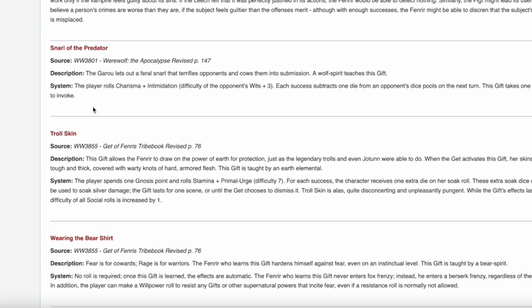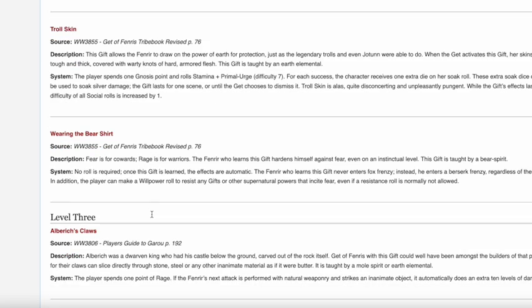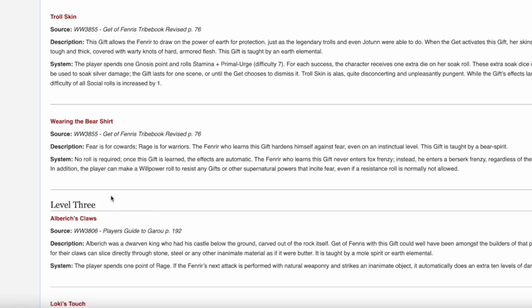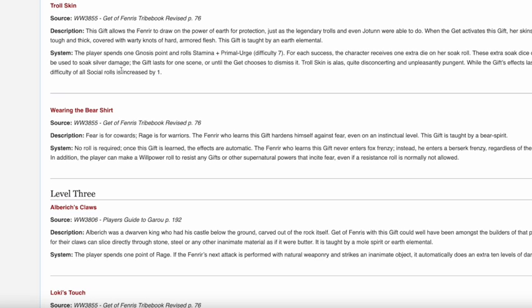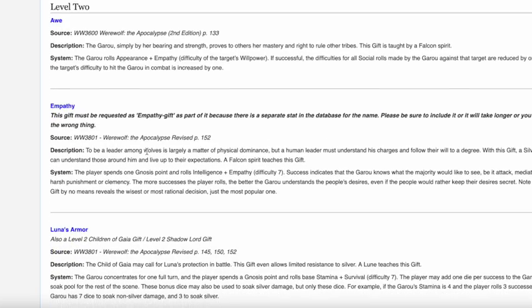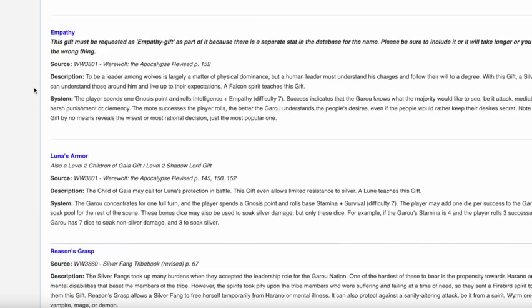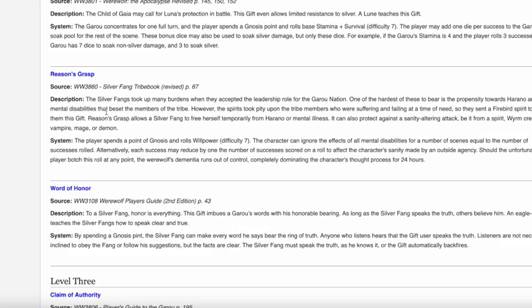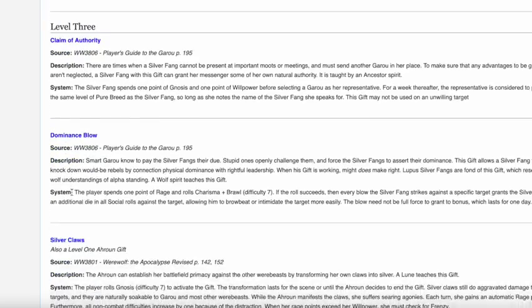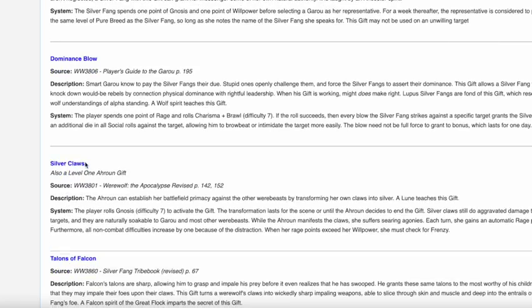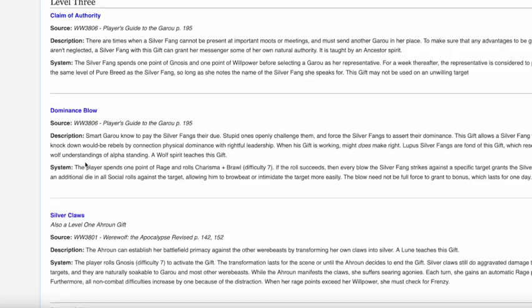These powers are very simple. Snarl the Predator, very good. Troll Skin, very good. You look at our Rage Across New York Live Play, if you watched it, and Troll Skin, our cast member Ryan, his character Grimm, used this constantly the minute he got it. And it was great. It made a strong character even stronger. You look at the level 2 gifts with the Silver Fangs, you get Awe. And you start getting crazy with these powers. The Garu rolls Appearance and Empathy. If successful, the difficulty for all social rolls made by the Garu against that target is reduced by 1, and a Garu's target difficulty to hit in combat is increased by 1. That's fantastic. That's a level 2 gift. You have to find a Falcon Spirit. Good luck finding that, but that's incredible. Same with Luna's Armor, Reason's Grasp, Word of Honor.